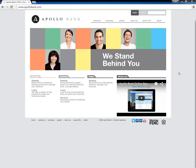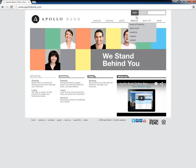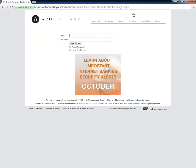Customers need to go to the Apollo Bank homepage and click the Login button to get access to their online accounts. When on the next page, they need to type in their login ID, their password, and click Login.